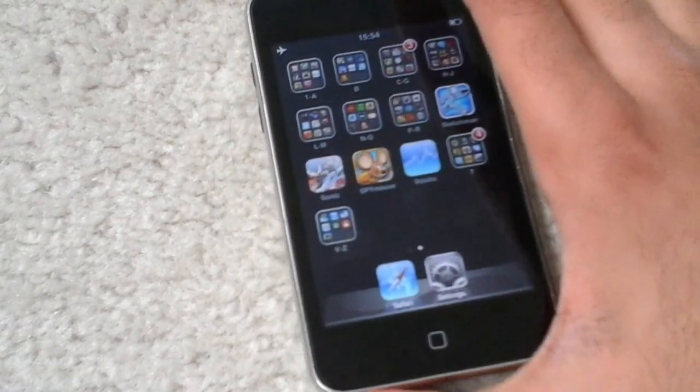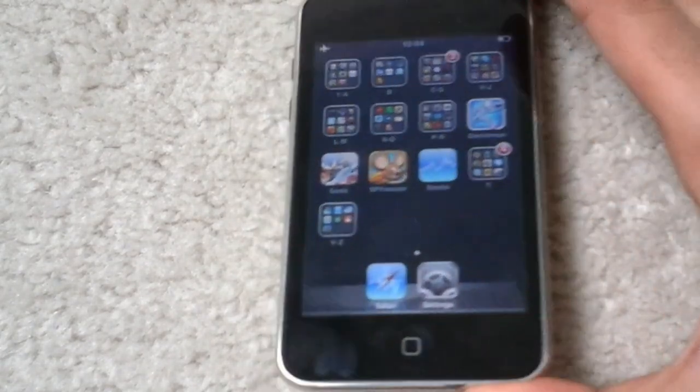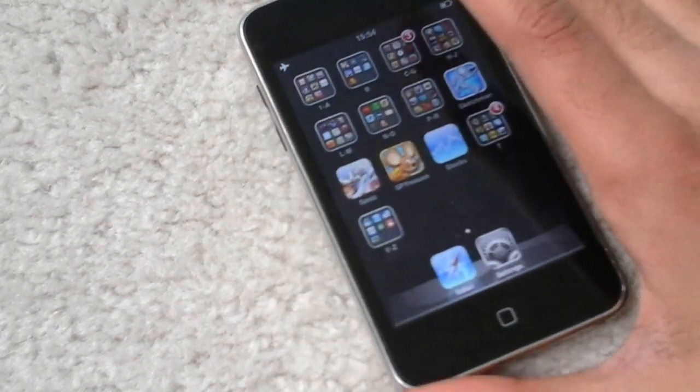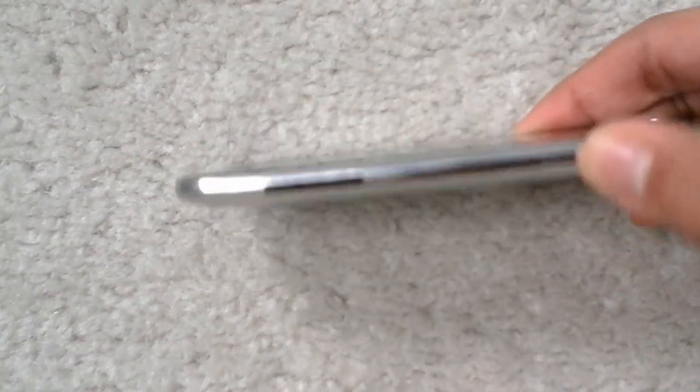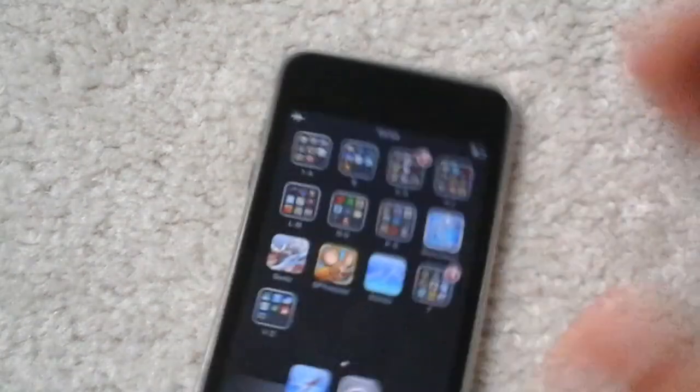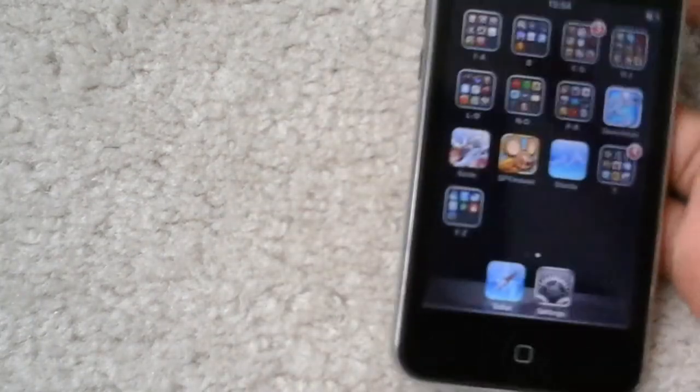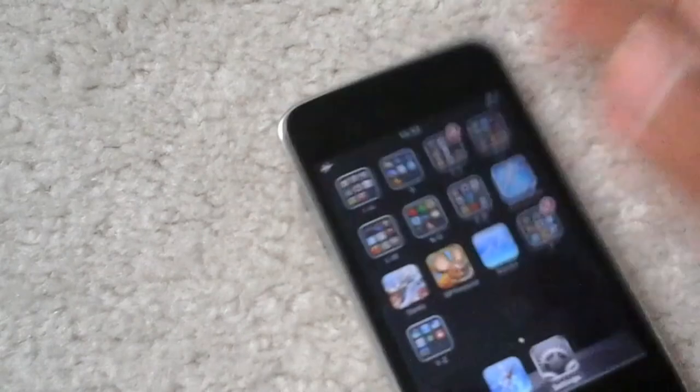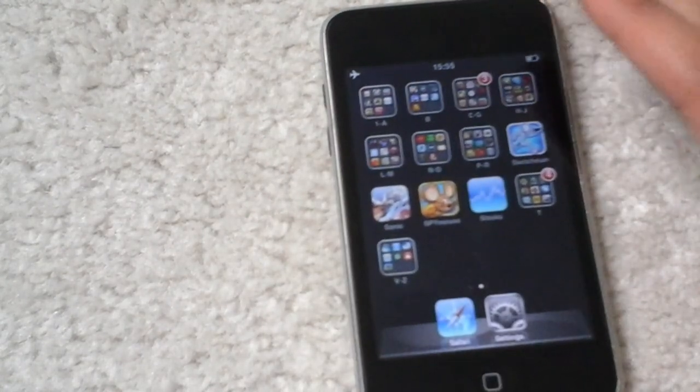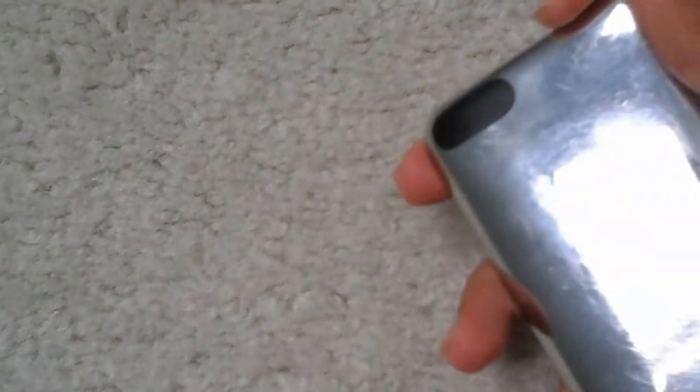2.4 inches wide or 61.8 millimeters wide, and it is 8.5 millimeters thick or 0.33 inches and weighs 115 grams which is about 4.05 ounces.